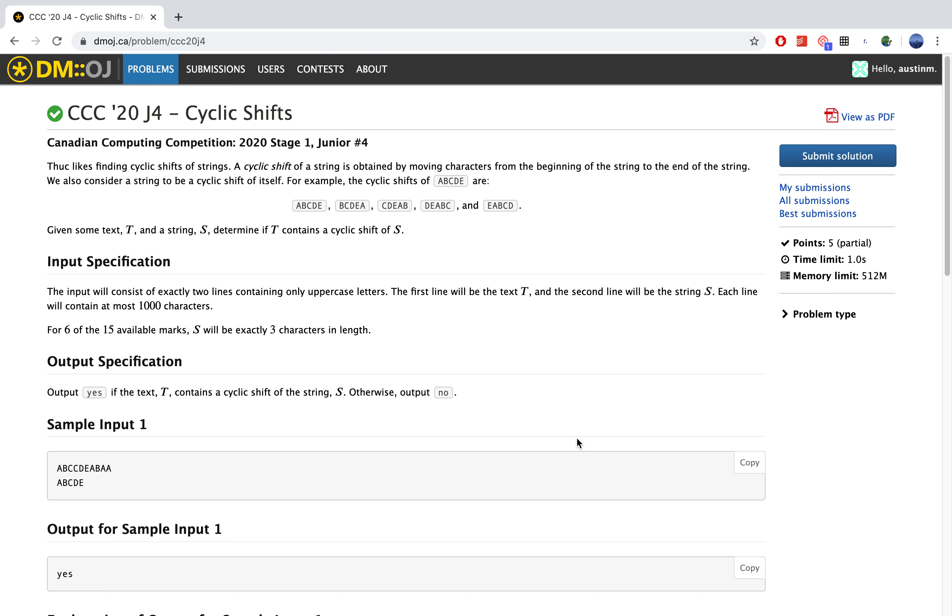So we'll start reading the question. Thok likes to find cyclic shifts of strings. A cyclic shift of a string is obtained by moving characters from the beginning of the string to the end of the string.